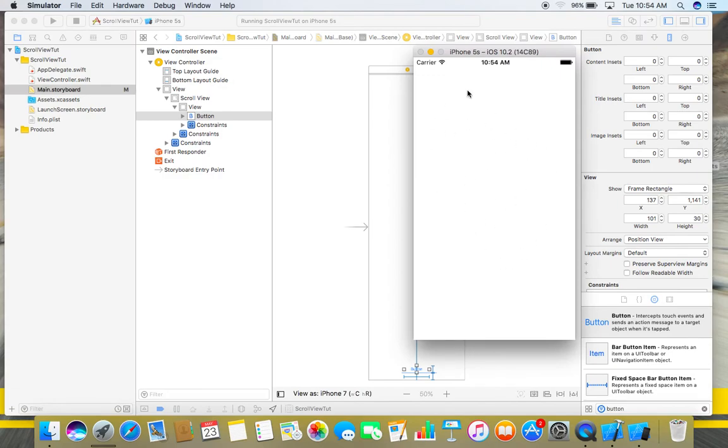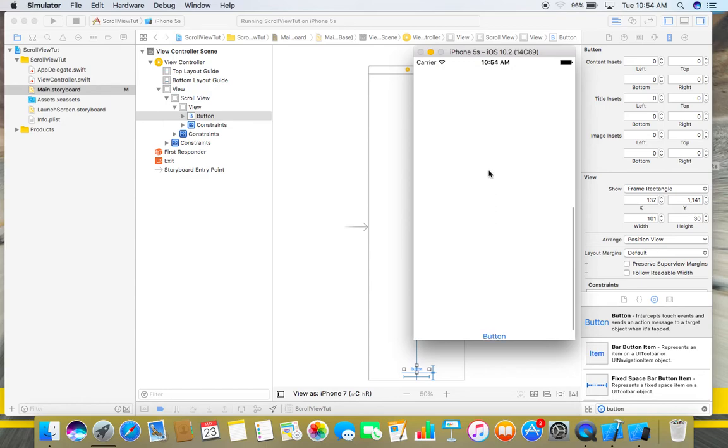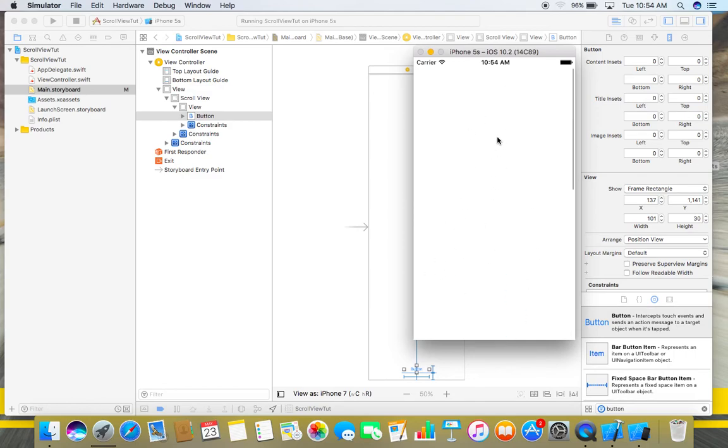So this is the screen of our app. And this gray line indicates that this is a scroll view here. If you scroll through this view, you will get this button at the bottom of our view.